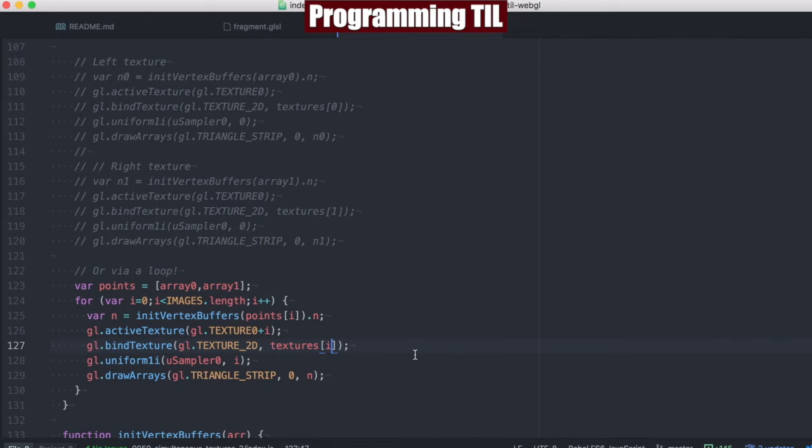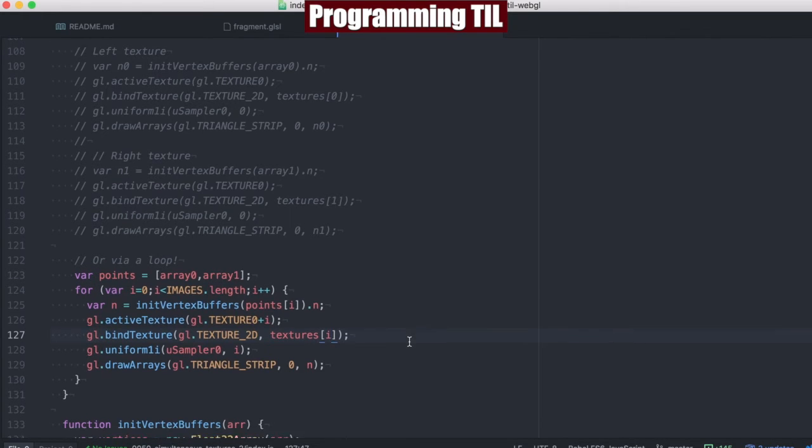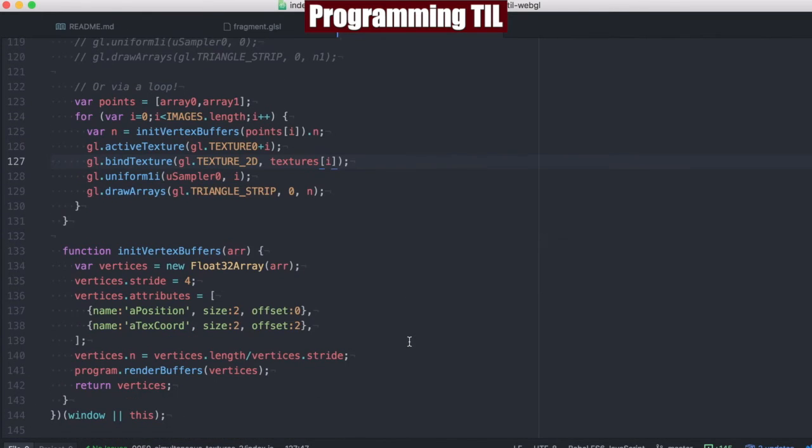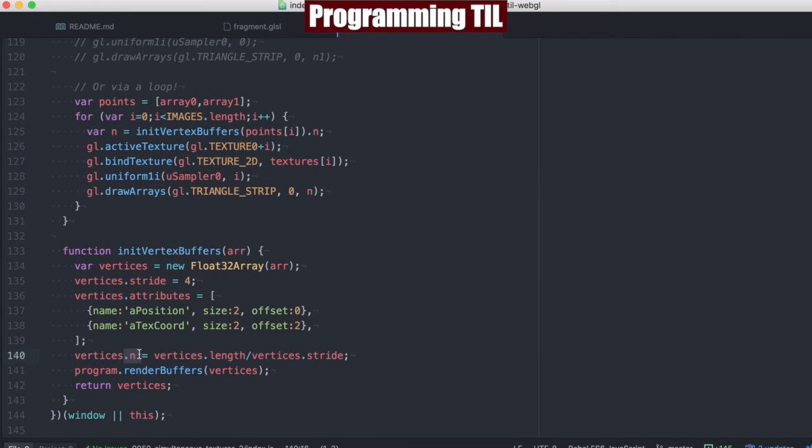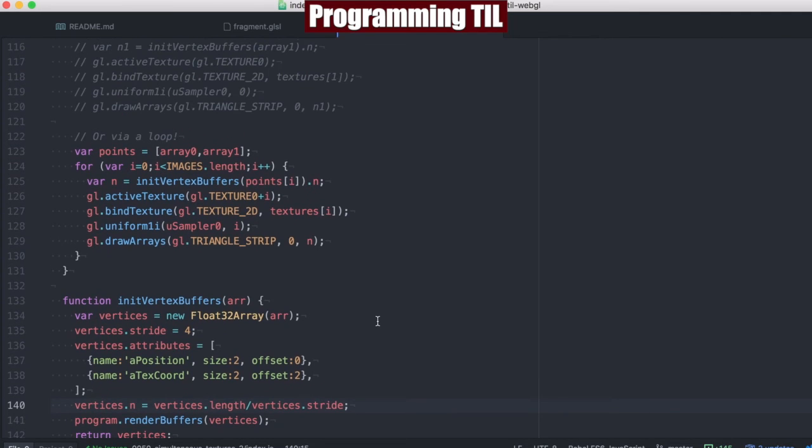So that's basically it for this episode. The init vertex buffers down here does the exact same thing as before. The only thing is moved out the inn to be here.